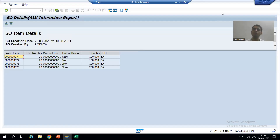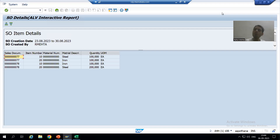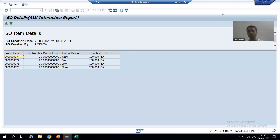Hello everyone, we will continue our case study for the sales order report. In the previous videos we did the full integration of SmartForm into our report. Now we will go for Adobe Form or PDF Form, then we will integrate that also into our report or program.